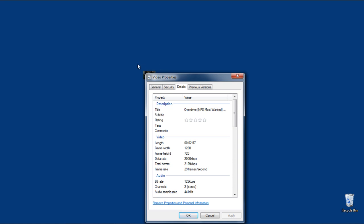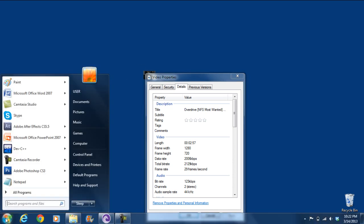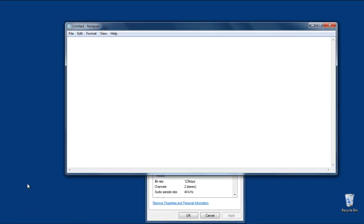Now let's create an HTML document. For that, open up Notepad, and let's start by typing in the Video tag. In this tag, we will set the dimensions of the video, and make sure that they are the same as the original video.